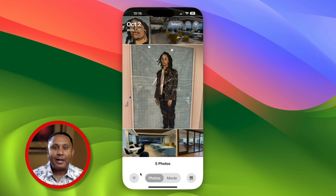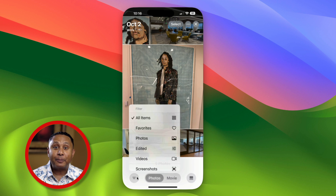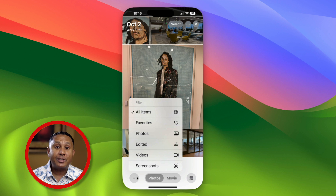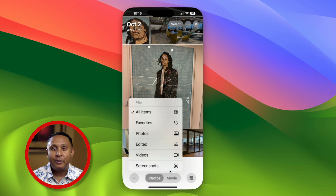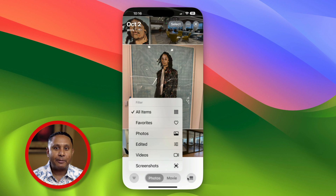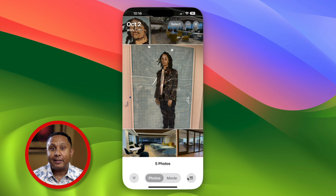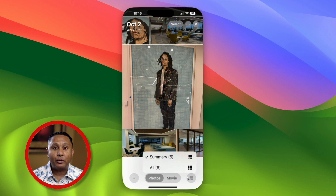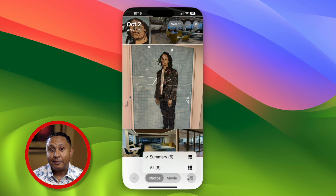At the bottom left is a filter button that lets you decide whether to see all of the items contained in this group, or just specific kinds of items. At the bottom right is a button that lets you toggle between a summary of the items in the group, or all items.